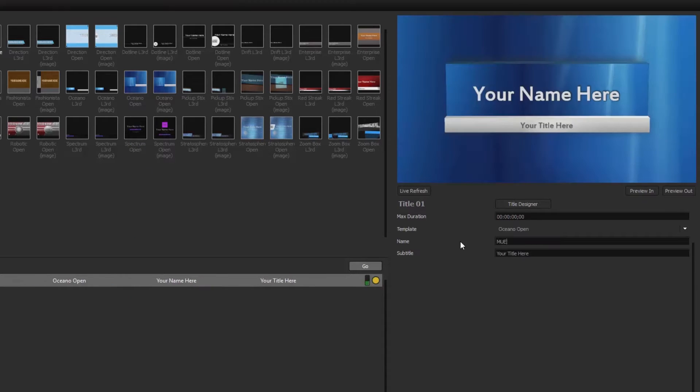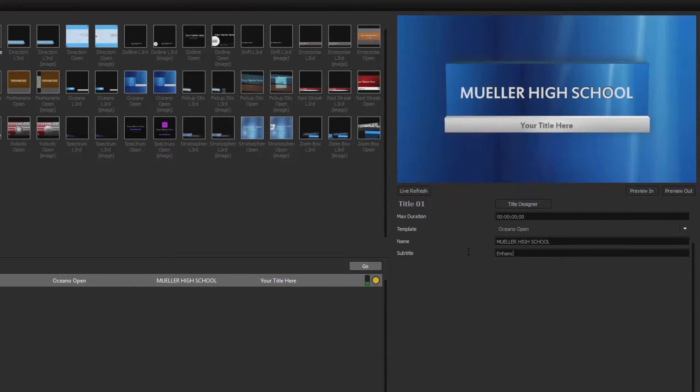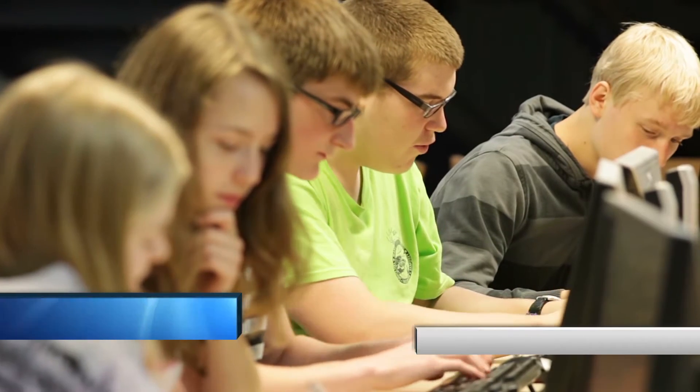simply click and drag a template into the playlist area, then set your text, color, or image for each template. Now you're ready to go live.